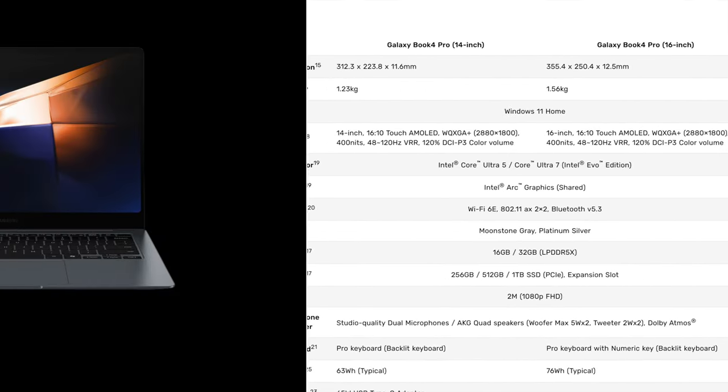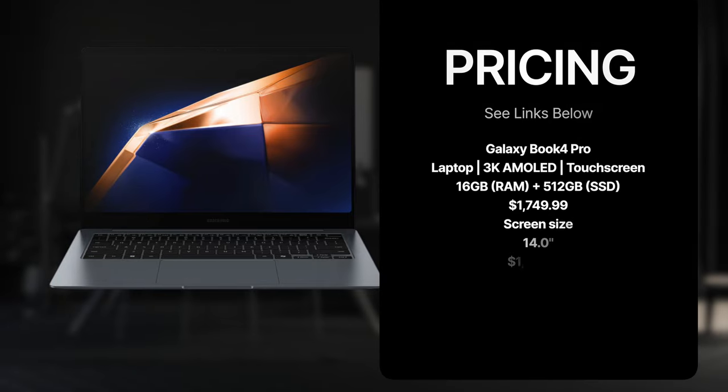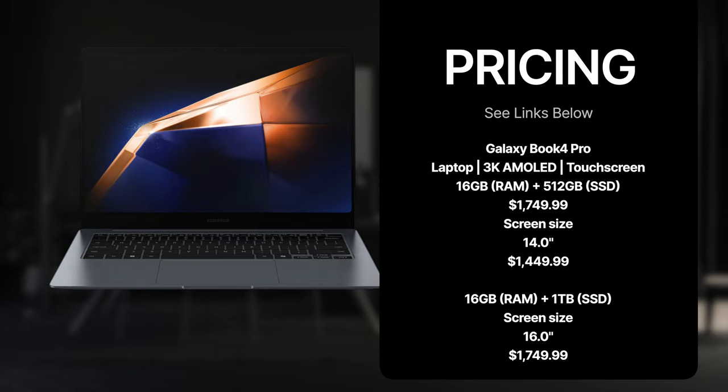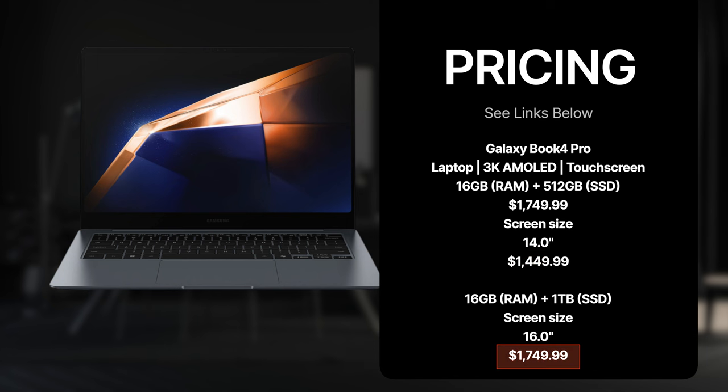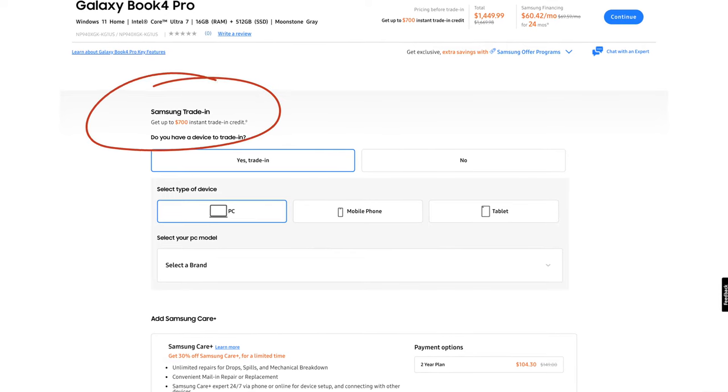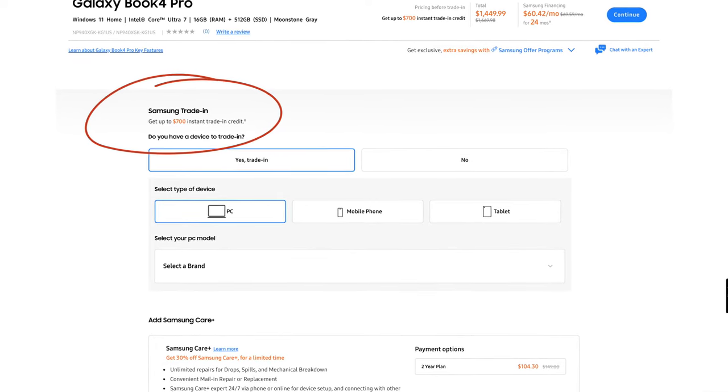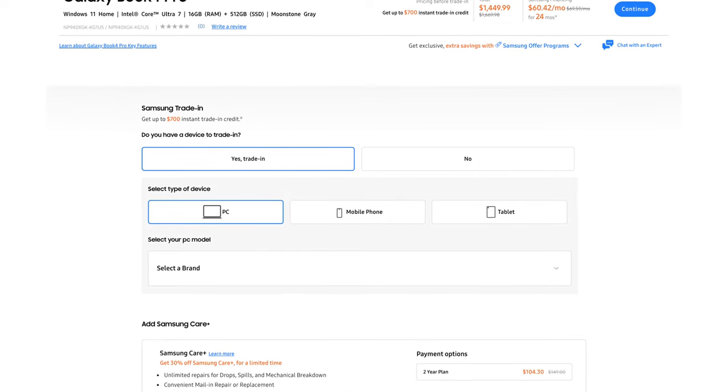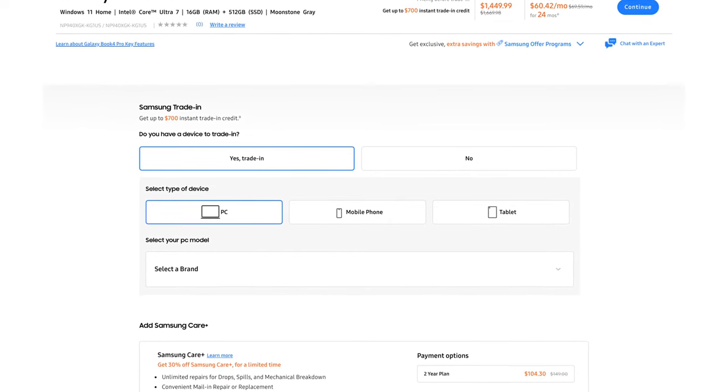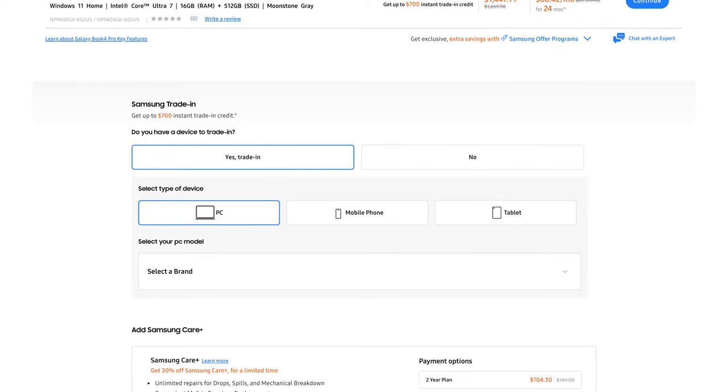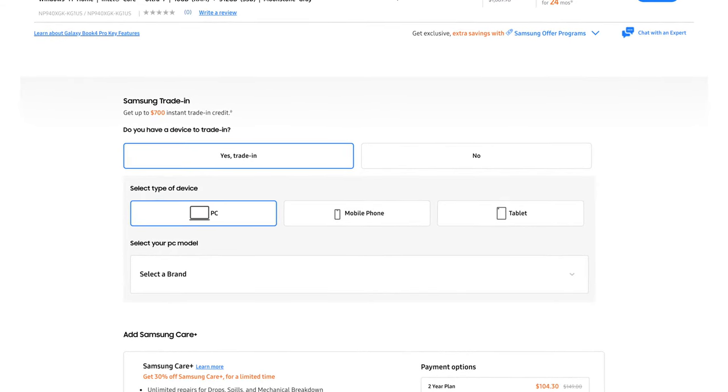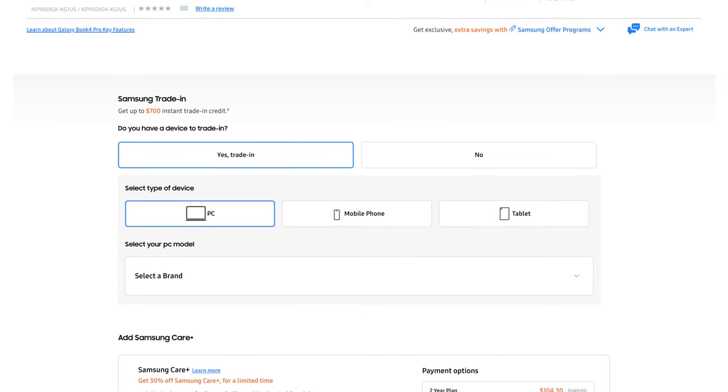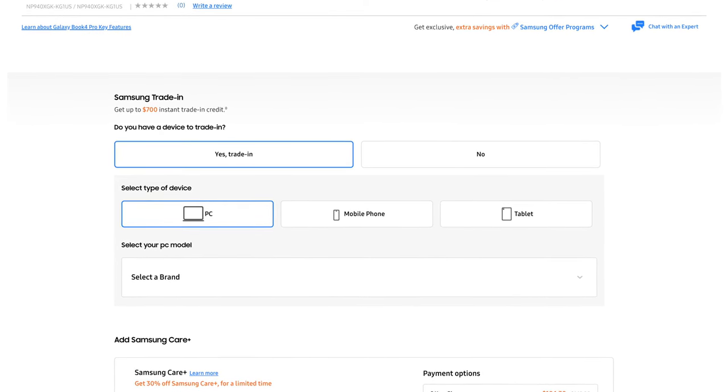As far as pricing is concerned, the 14-inch that we have here today comes in at $1,449.99 - that nets you 16 gigabytes of RAM and 512 gigabytes of SSD storage. I'm not crazy about that, I would like more, but if you bump up to the 16-inch version you will get a terabyte of storage, which comes in at $1,749.99. If you go over to Samsung's website from the links below, you can get trade-ins up to $700 in instant credit, so if you have an old phone, laptop, or tablet lying around you can get some money back for it.